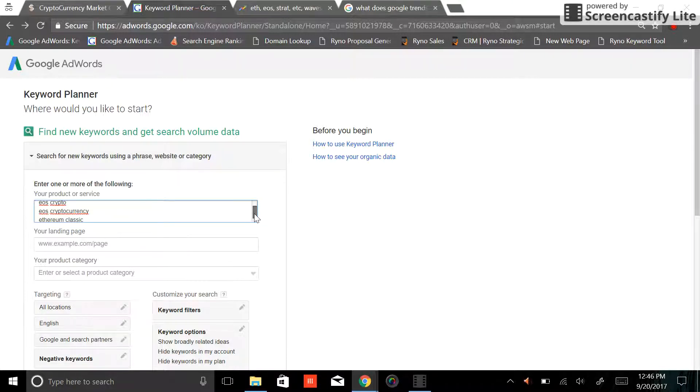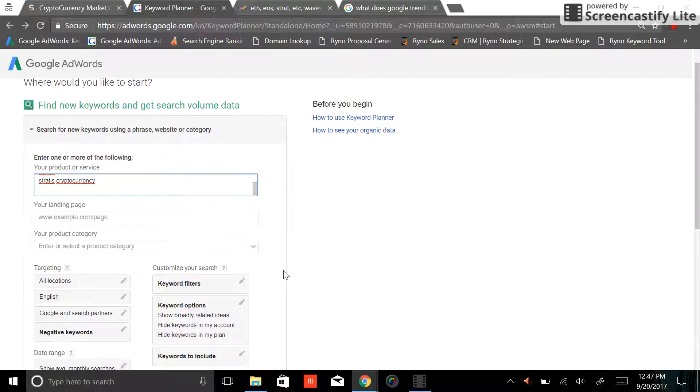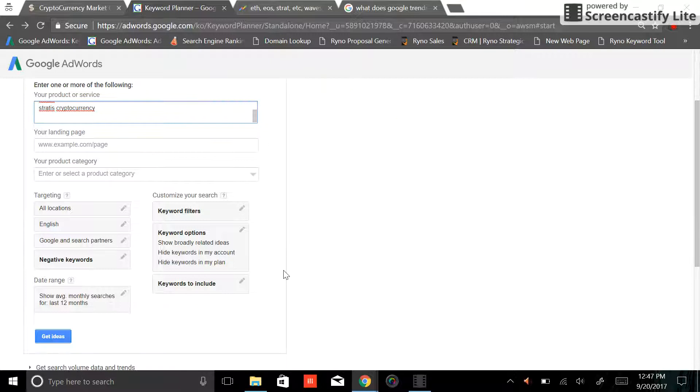The first thing I did is I just tried to type in some different variations of each of those. I typed in their ticker symbol, their name, a couple variations of crypto, cryptocurrency, etc.